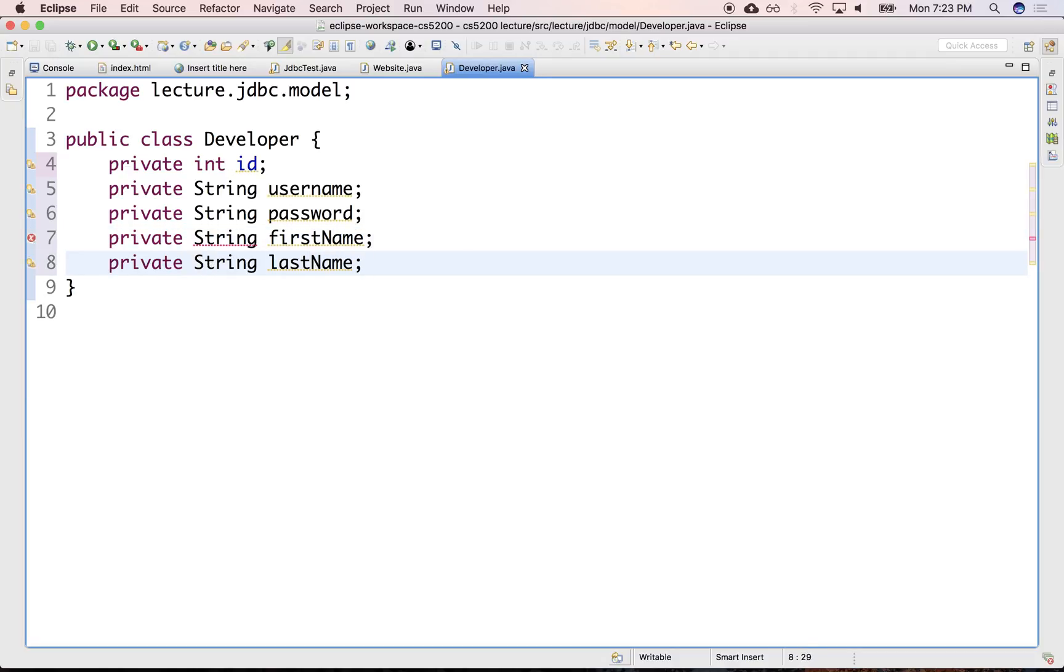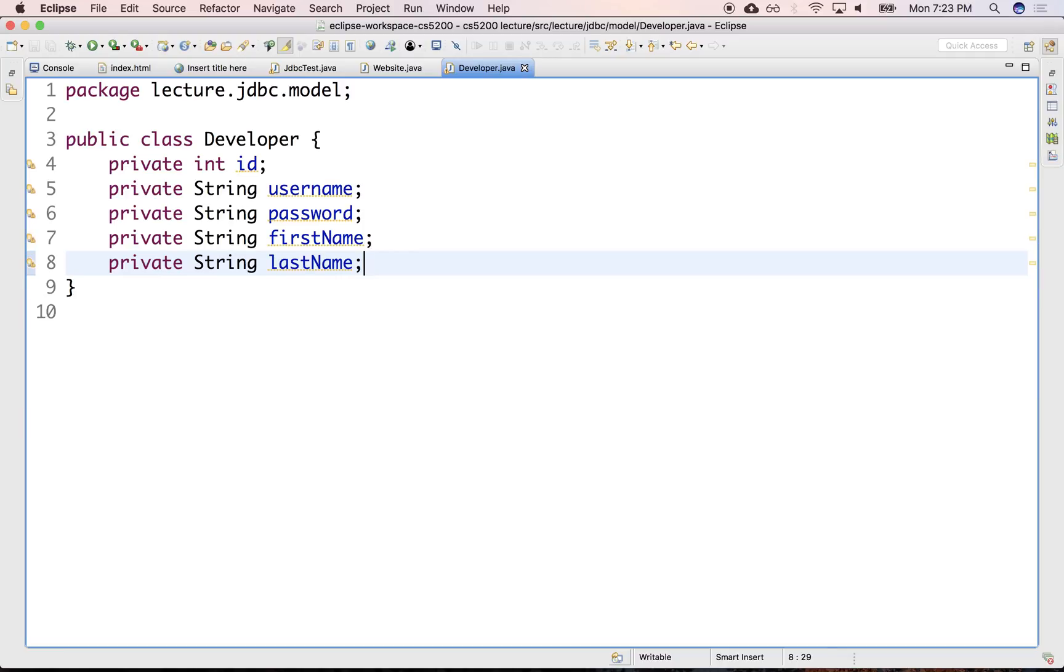The fields don't have to match, but it's very common that we use the same names for the fields in the Java data model as we use for the database. Later on, when we look at object relational mapping, there are tools that allow you to take this Java model and it can generate the schema for you or vice versa.